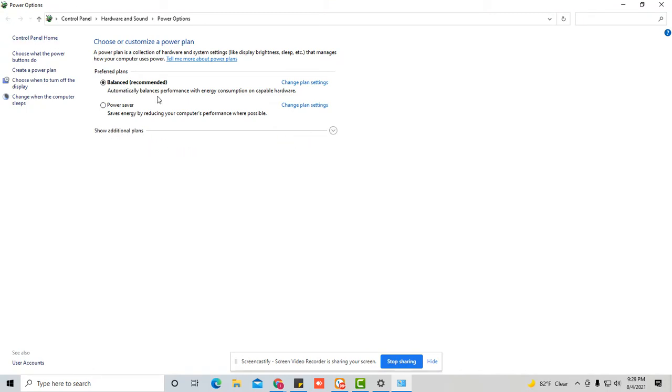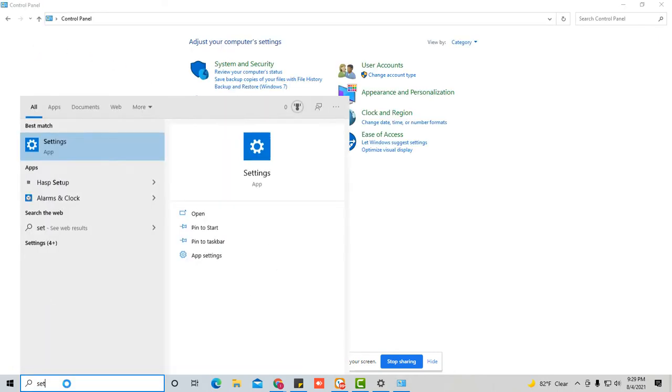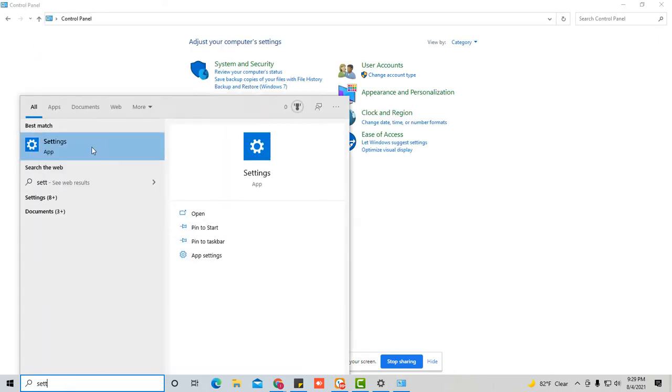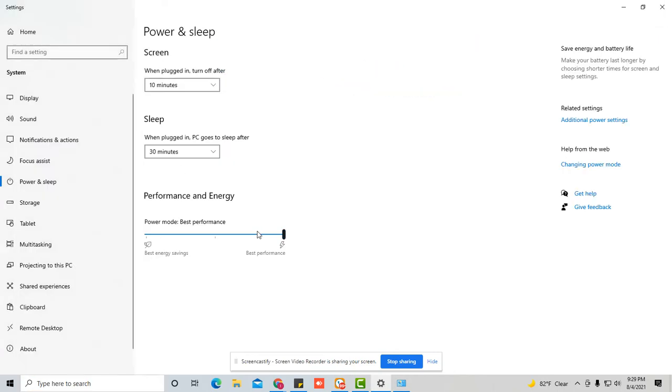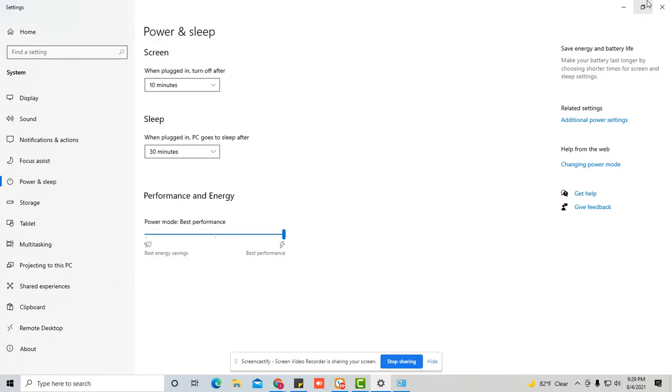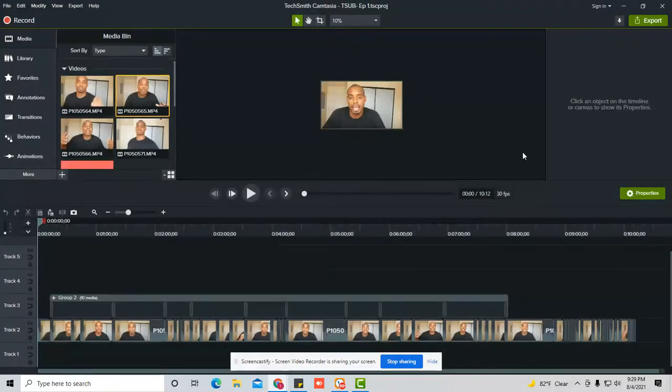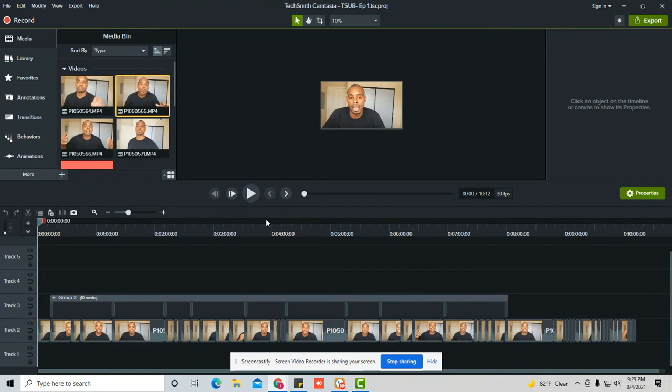The next thing you could do is, let's go back real quick to settings again. And what we're going to do is even though it's on best performance, we're going to go ahead and go to power, additional power settings, and additional plans, and you're going to say high performance. So that means that it's operating at its best processing ability so it can process whatever you're doing here.